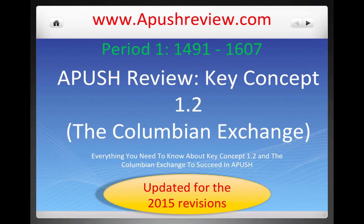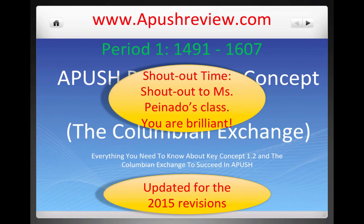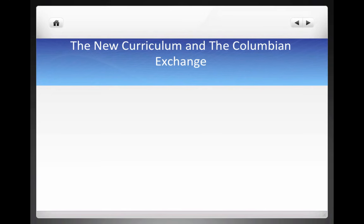Before we begin, it is shout-out time. A huge shout-out to Ms. Panato's class. I appreciate your support — I got a very nice email from you guys. I really appreciate it. Best of luck to you this year. You are brilliant. If you want a shout-out to your teacher, leave a request in the comment section below.